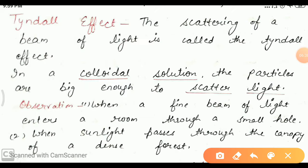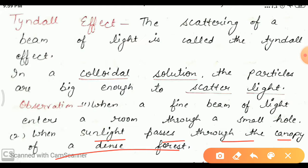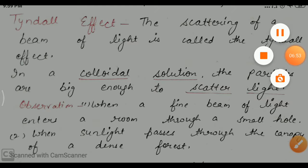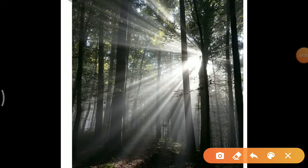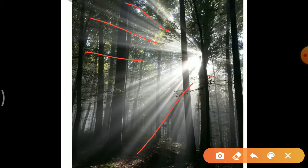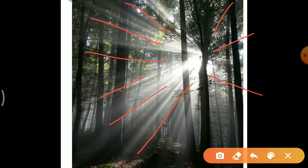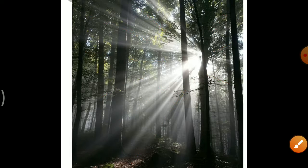A second observation is when sunlight passes through the canopy of a dense forest. Whenever there is a dense forest and the sun rises, we can easily observe the Tyndall effect. You can clearly see the path of light going in different directions — this is also an observation of the Tyndall effect, caused by the scattering of light.